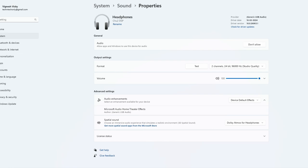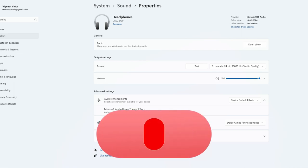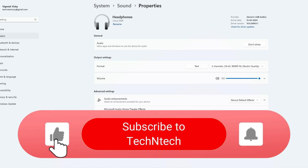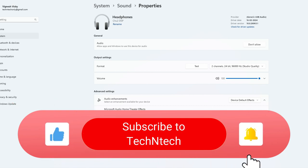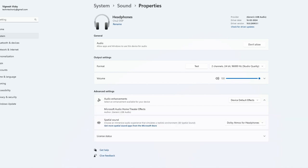In this way you can improve the sound quality on your Windows 11 PC or laptop. If you like this video, hit the Like button. If you are new to this channel, subscribe below. Thanks for watching!